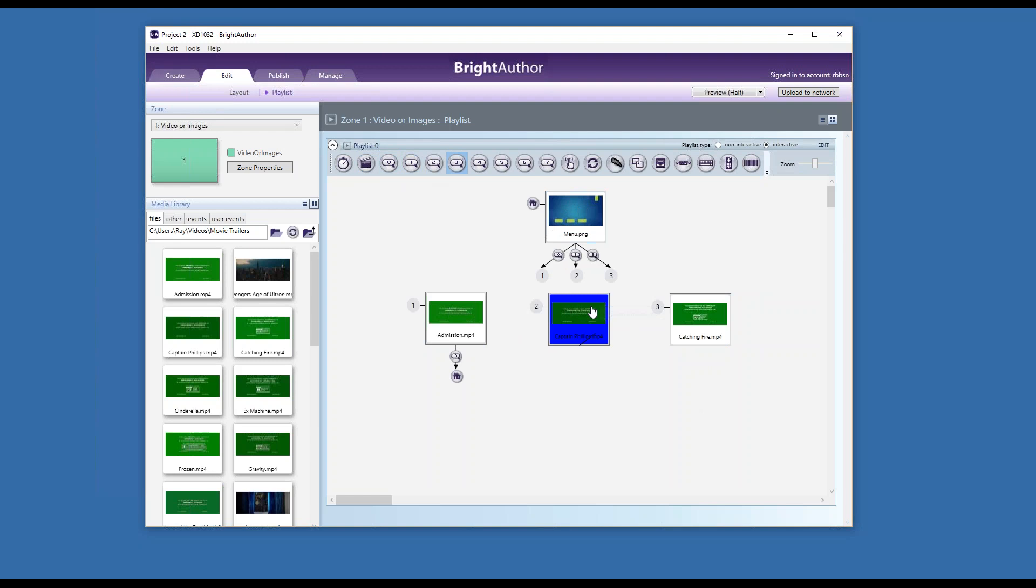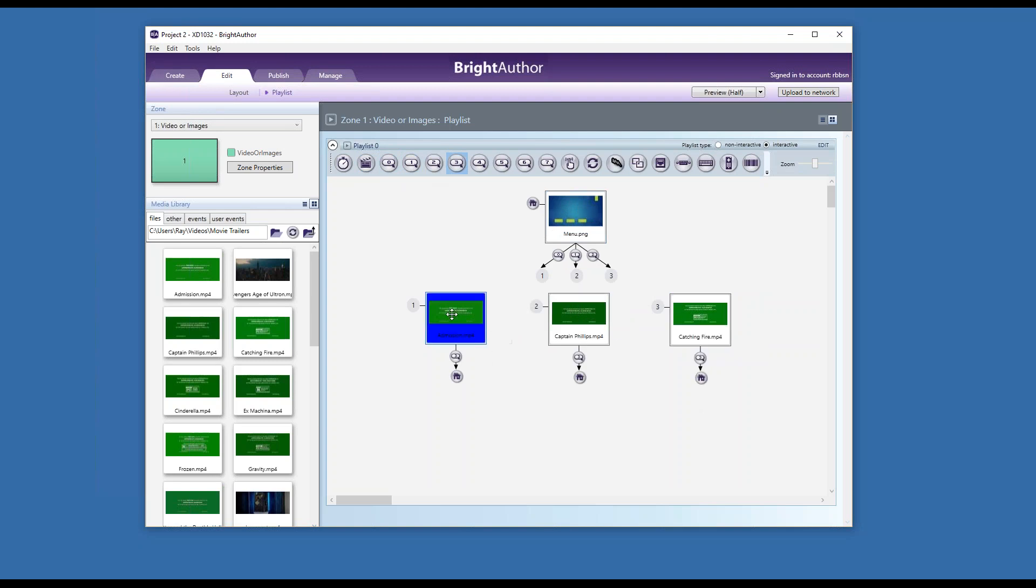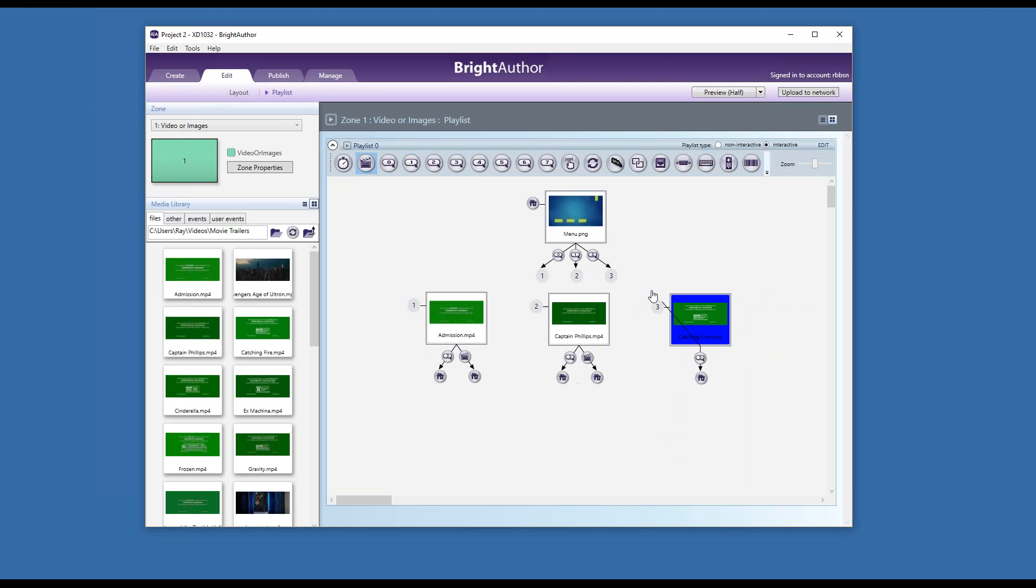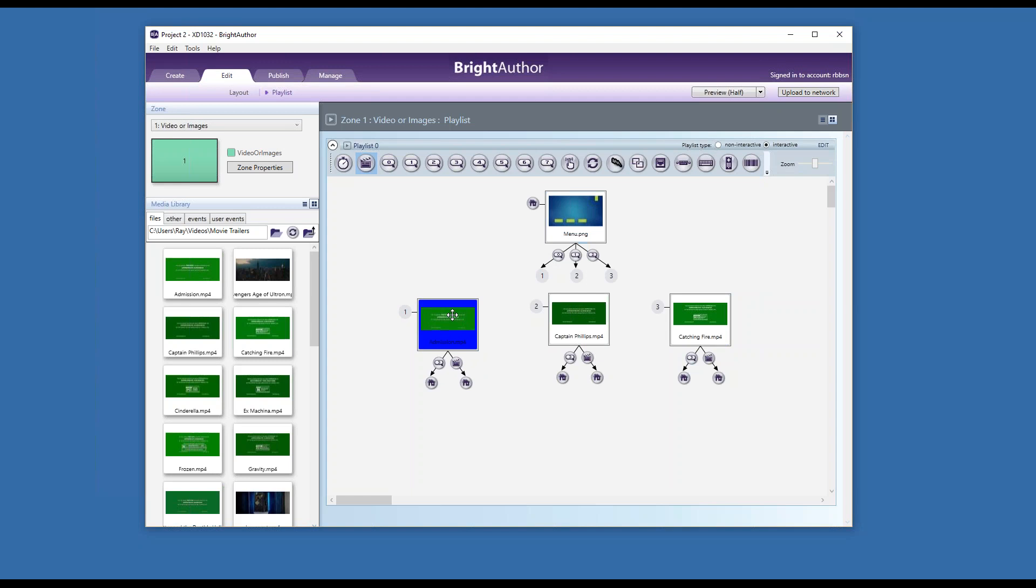Button three will return the player to home. Also, if the file ends, I want the player to return home. Because these are video files, if the file ends it should automatically come home, but I can use button three to come home at any time.